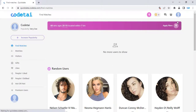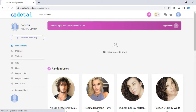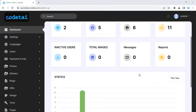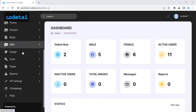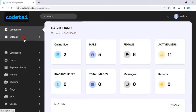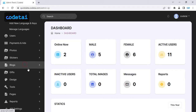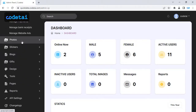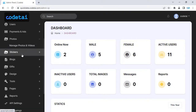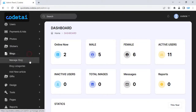Now click on the admin panel menu. As you can see the features of the admin panel — users can be controlled by this admin panel. I will discuss step by step in this admin panel.